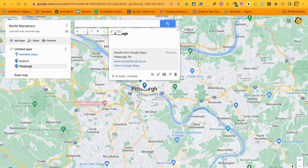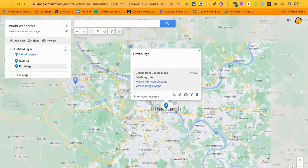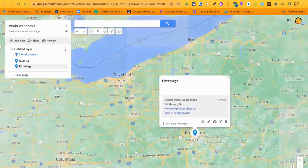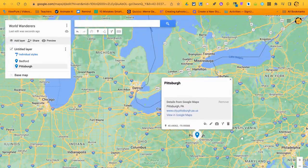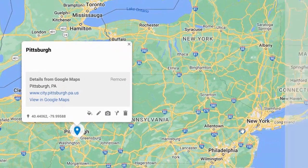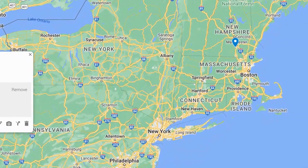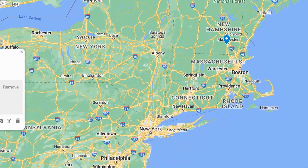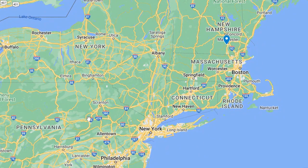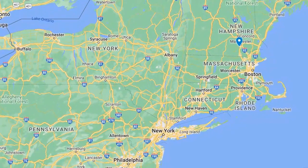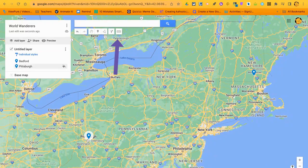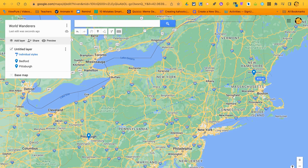Now you need to zoom out until you can see both pins. Right now you have a hand cursor — when you click and drag, the hand turns into a fist and allows you to move around the map. Once you can see both pins, click the ruler tool. Clicking the ruler switches from the hand and lets you measure distance.